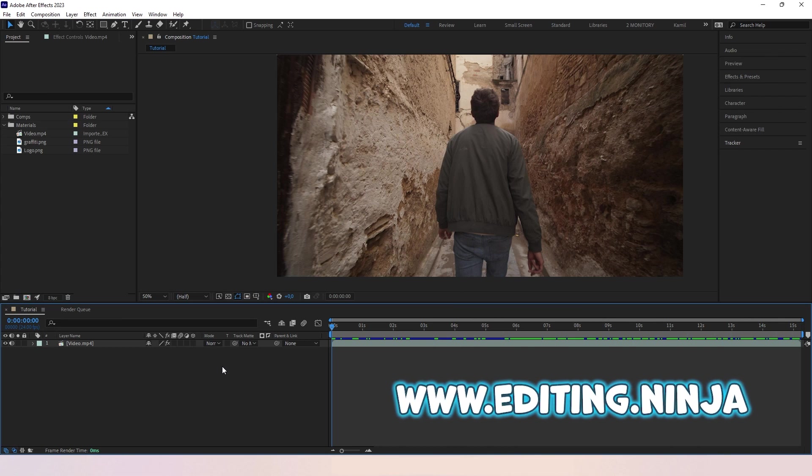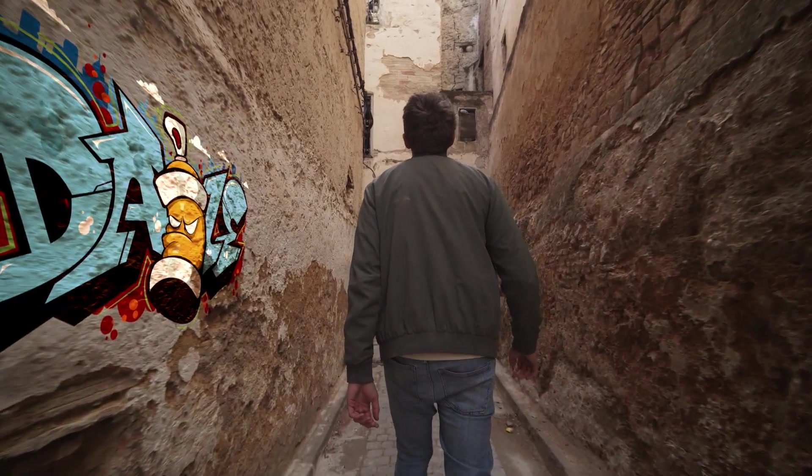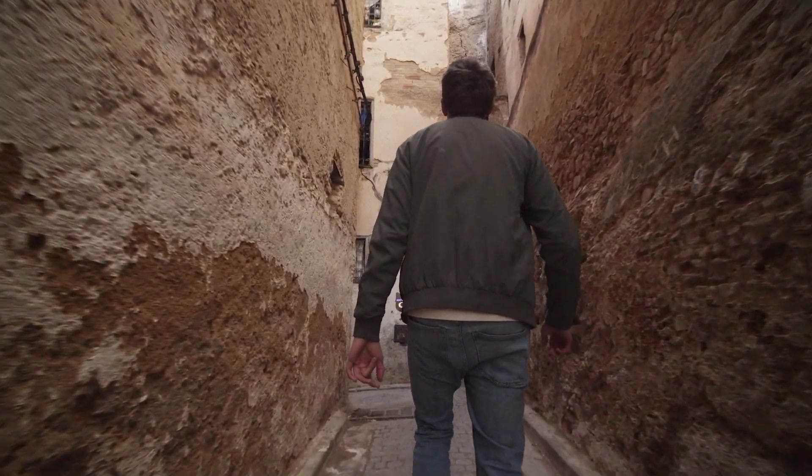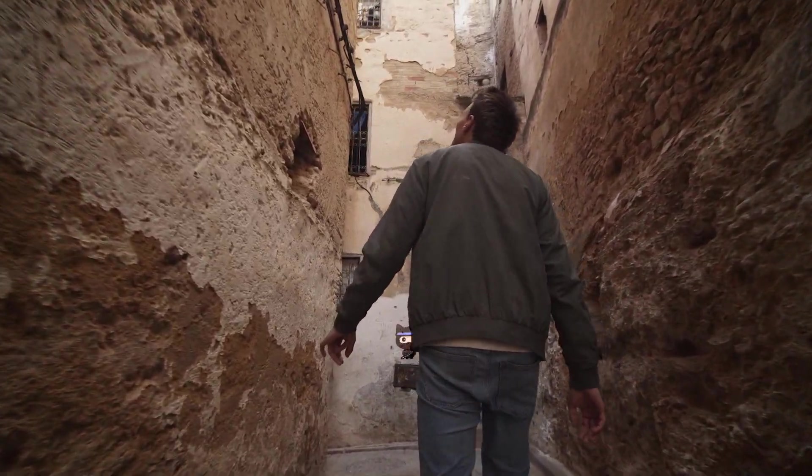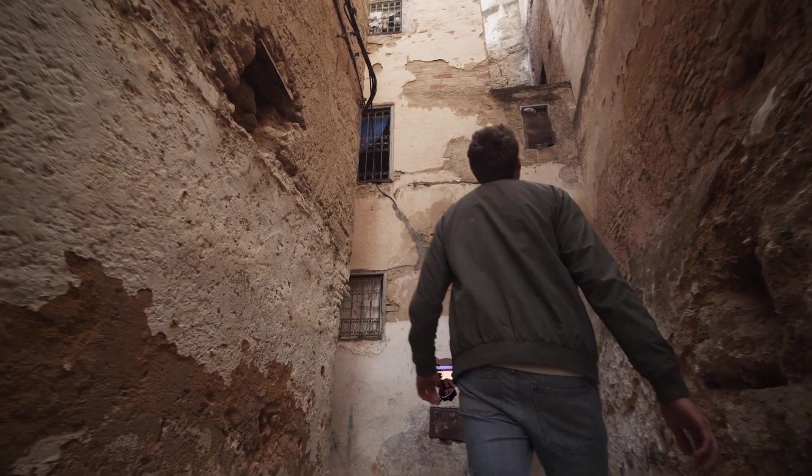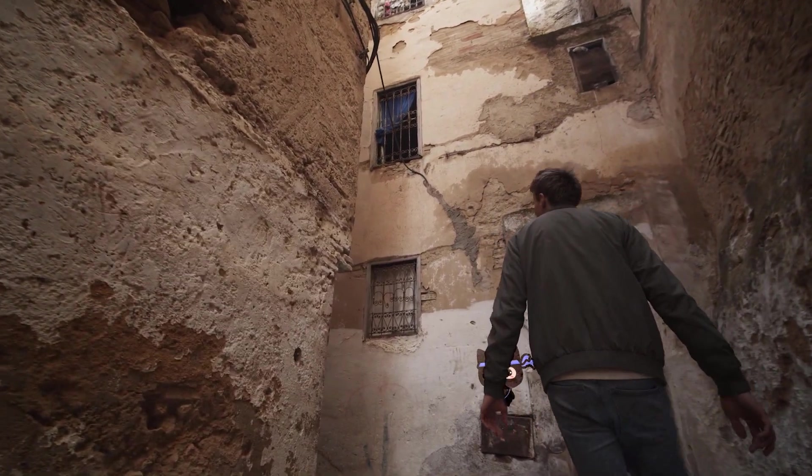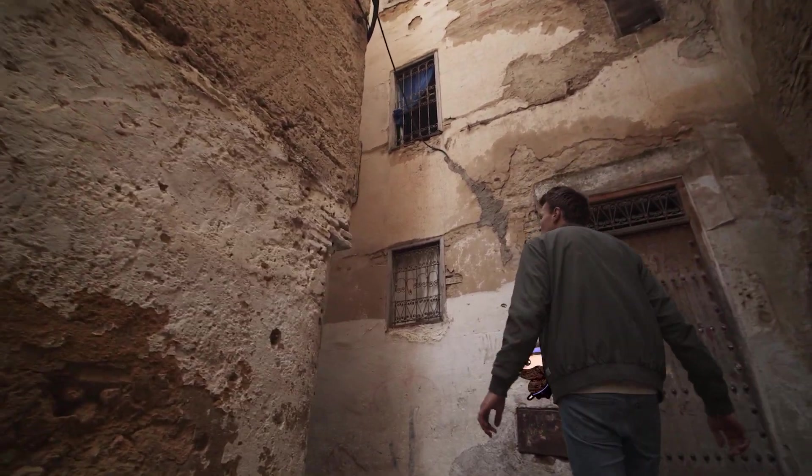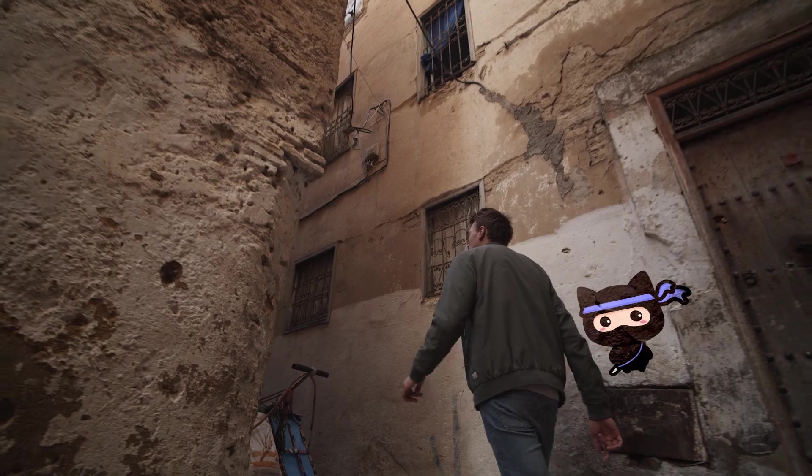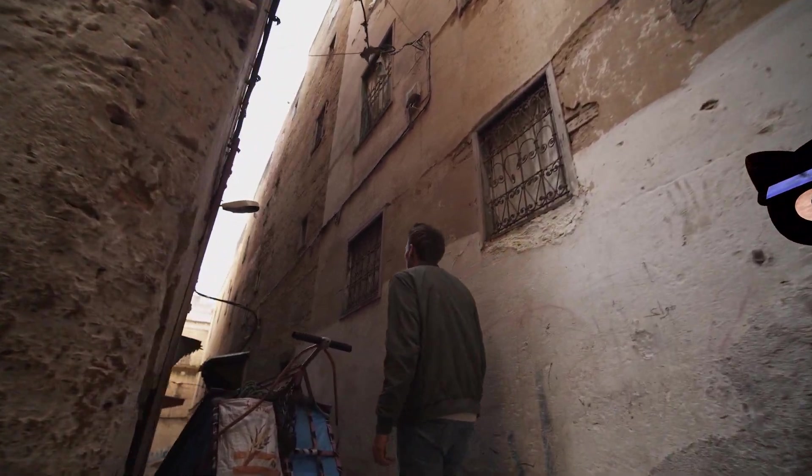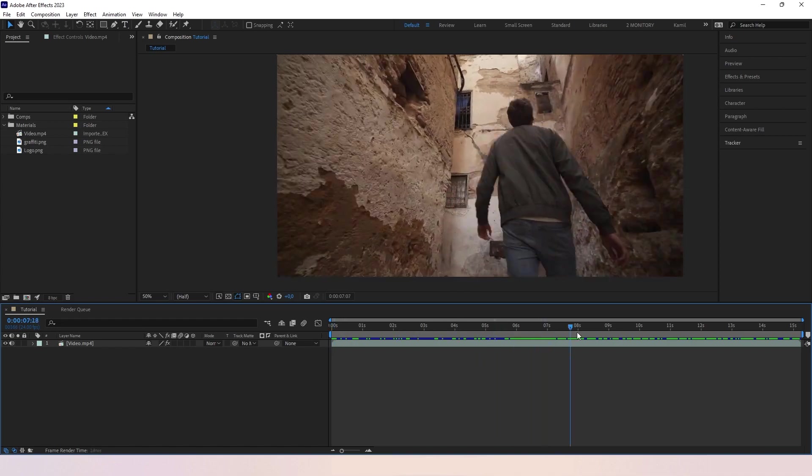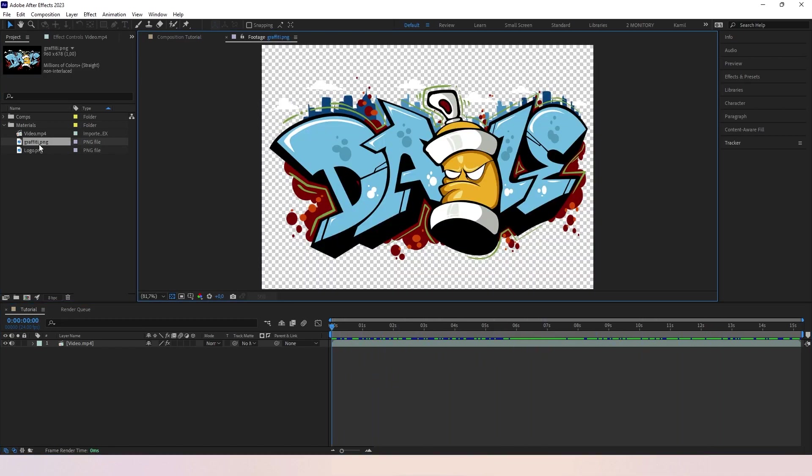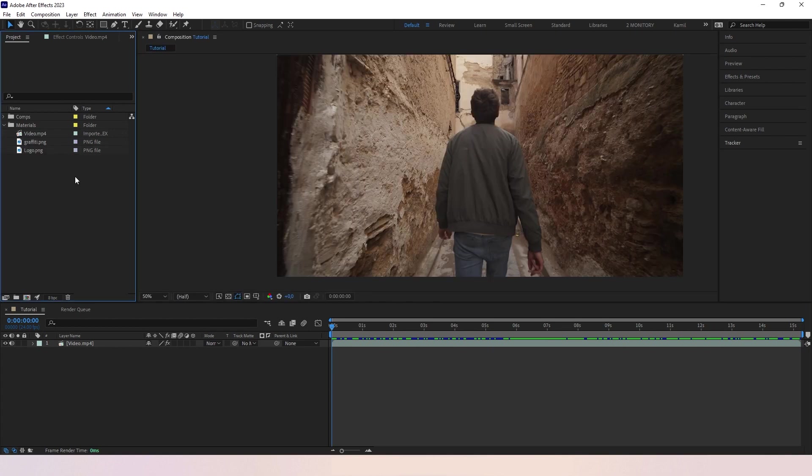In this video I'm gonna show you how to create this effect. In my project file I have prepared my video clip, my graffiti on transparent background, and my logo also on transparent background.